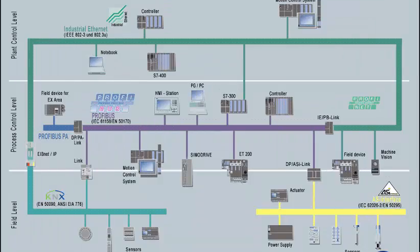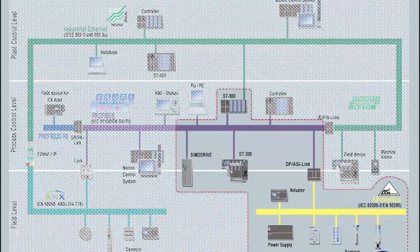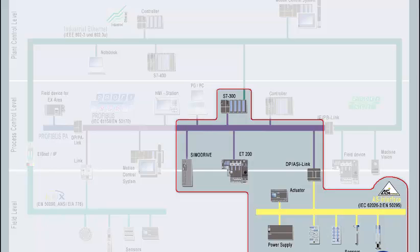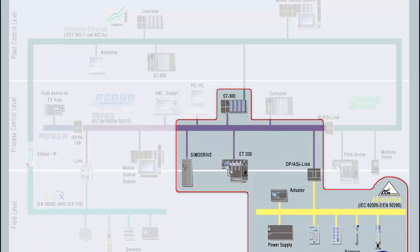We start with configuring the I.O. communication. Due to the data exchange with actuators and sensors, it is closest to the process.